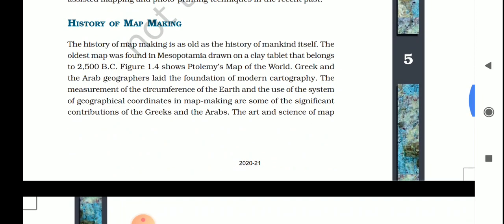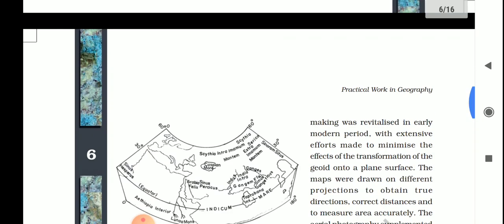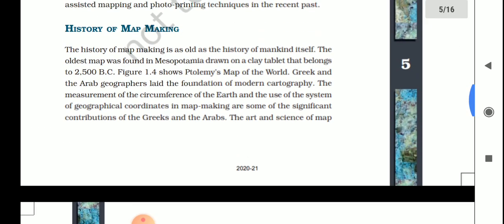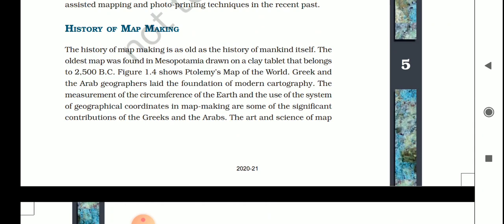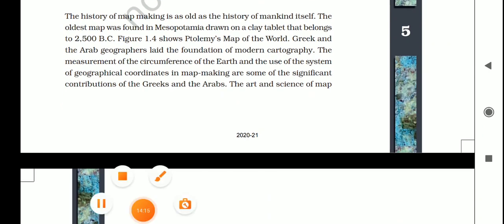Next we will discuss the history of map making — how maps were made in earlier times and how early geographers drew maps. We will discuss this in the next video. Thank you so much.